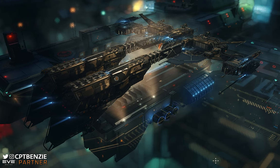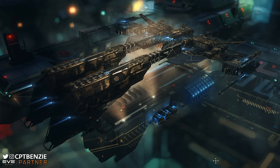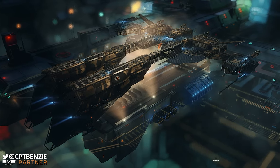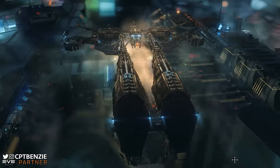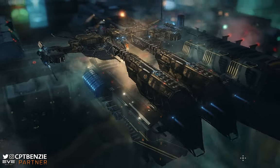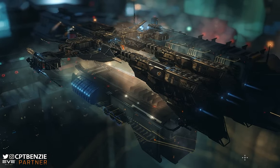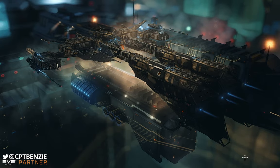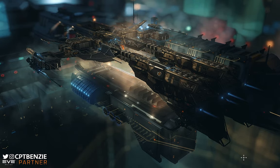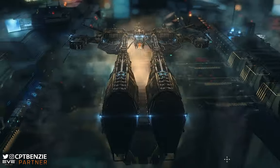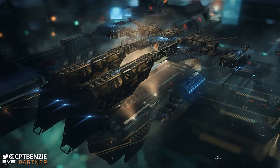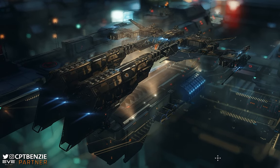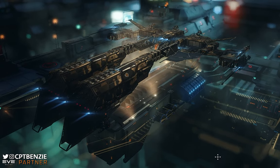We're going to take a look at micro-warp drives — talk about what they do, how they work, how they affect your ship — and look at a couple of different varieties so you know which ones you should be fitting to your vessel. We'll also do the same for afterburners: examine what they are, how they work, and why you might want to fit those instead of a micro-warp drive, because there are very good reasons to use one over the other.